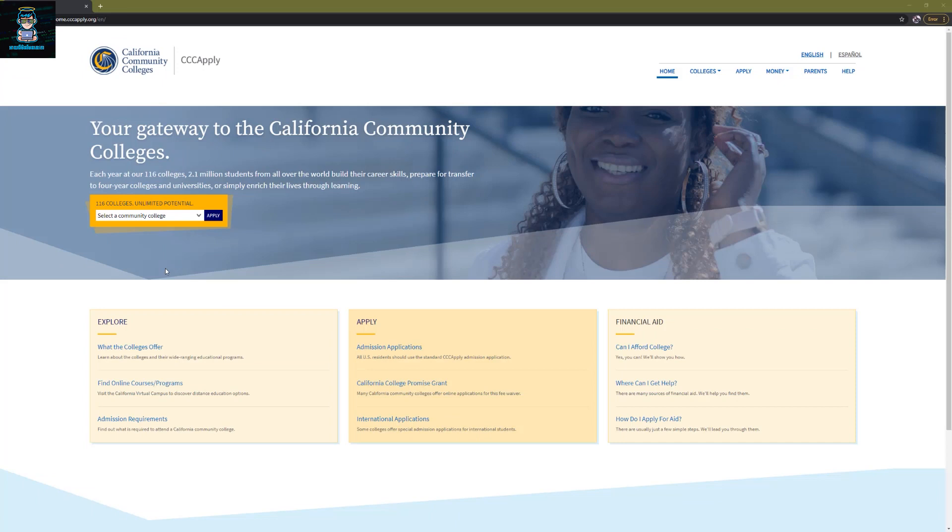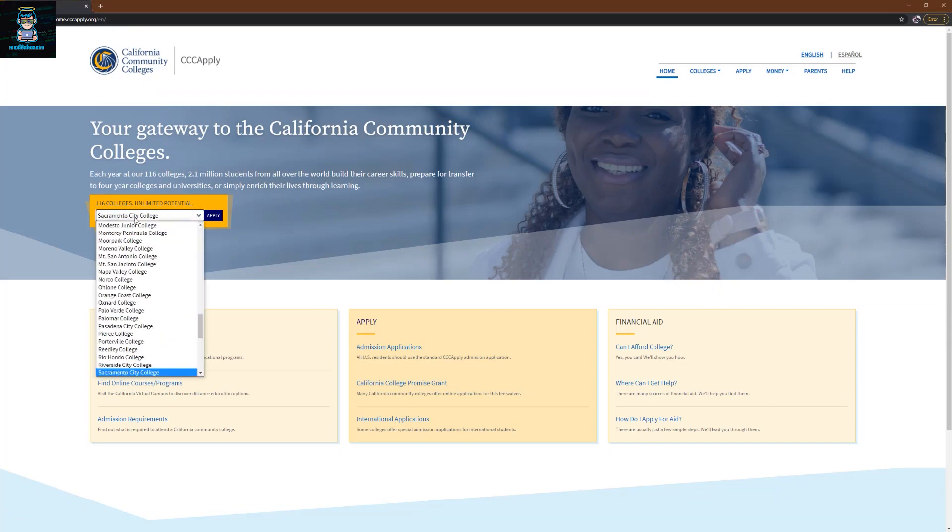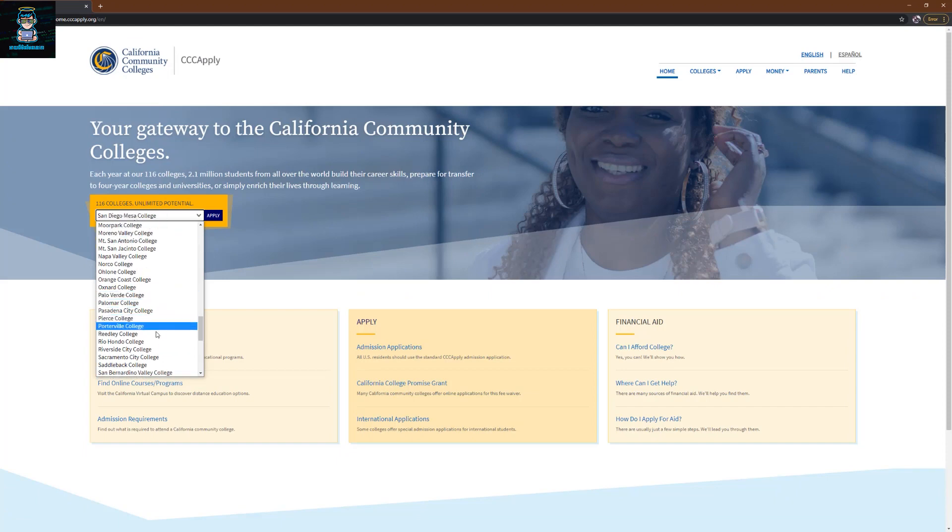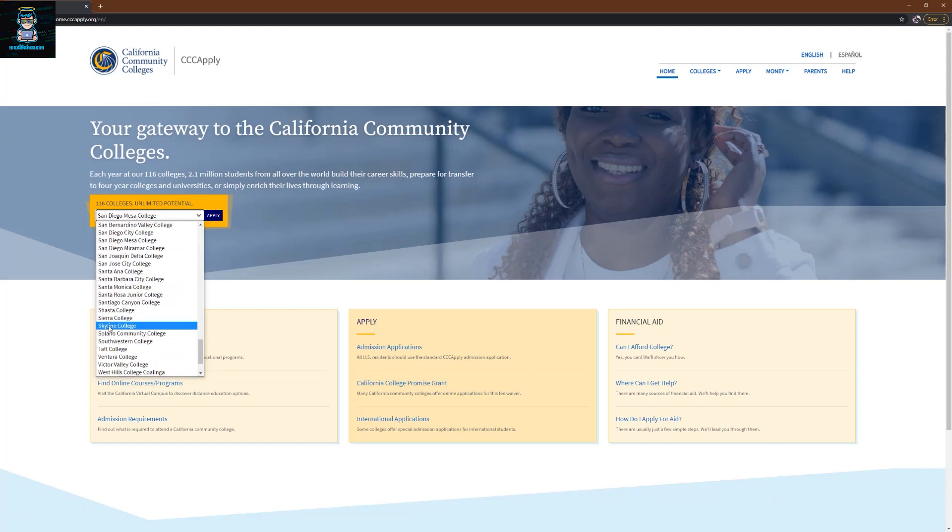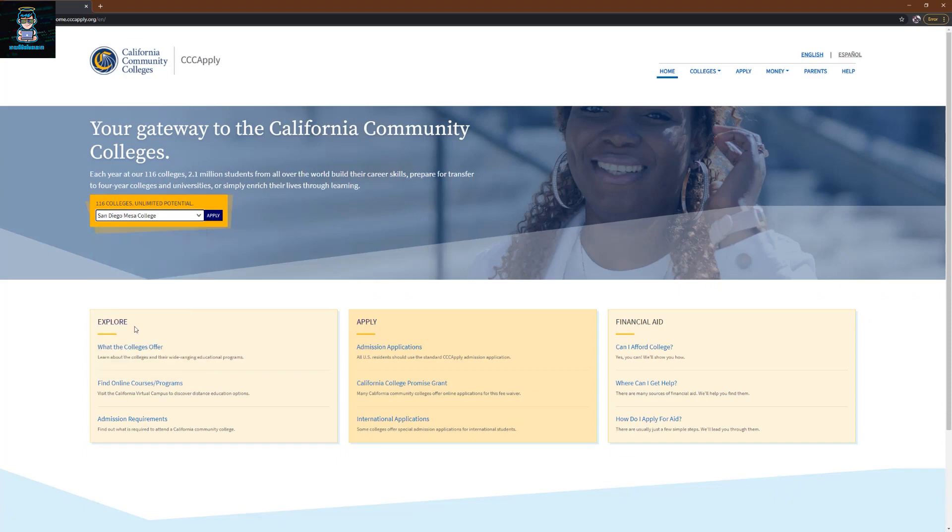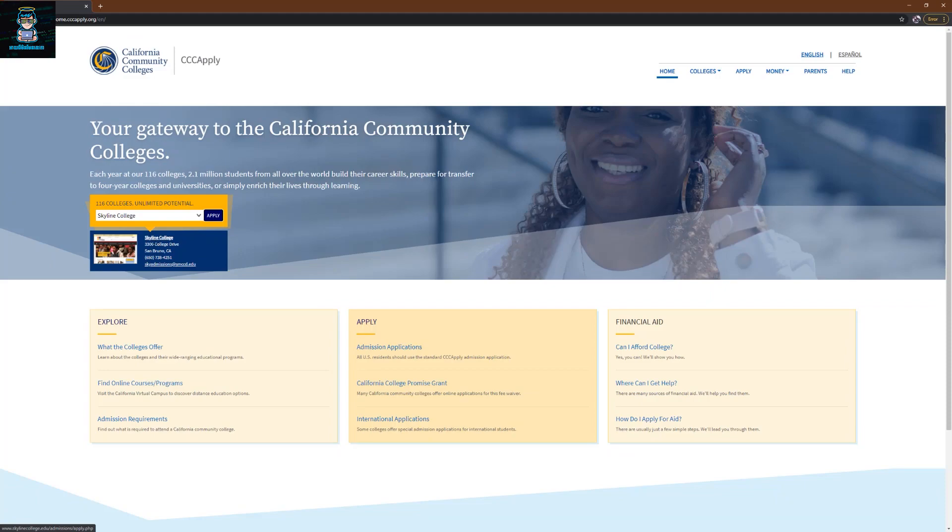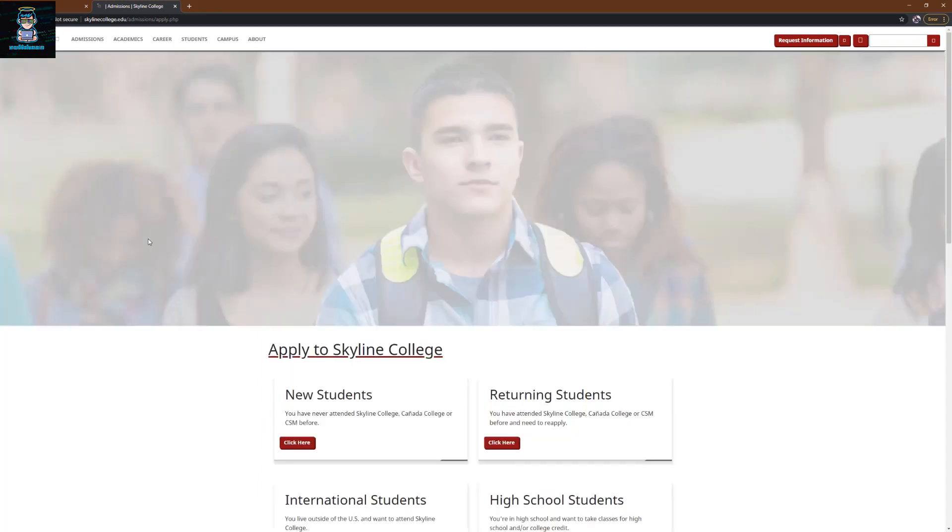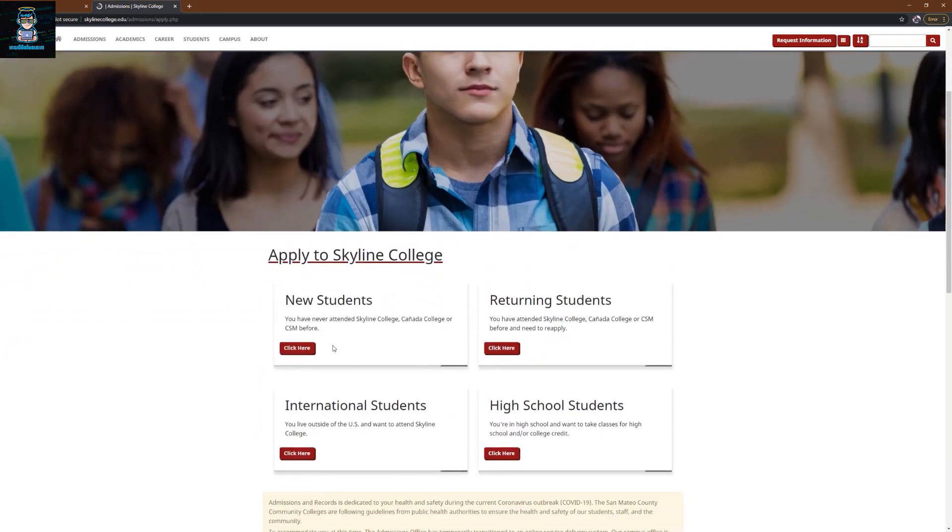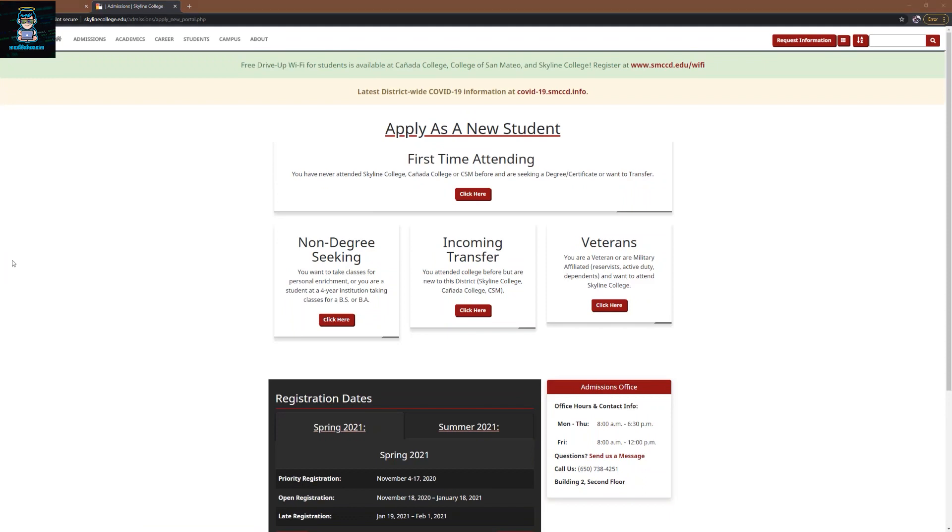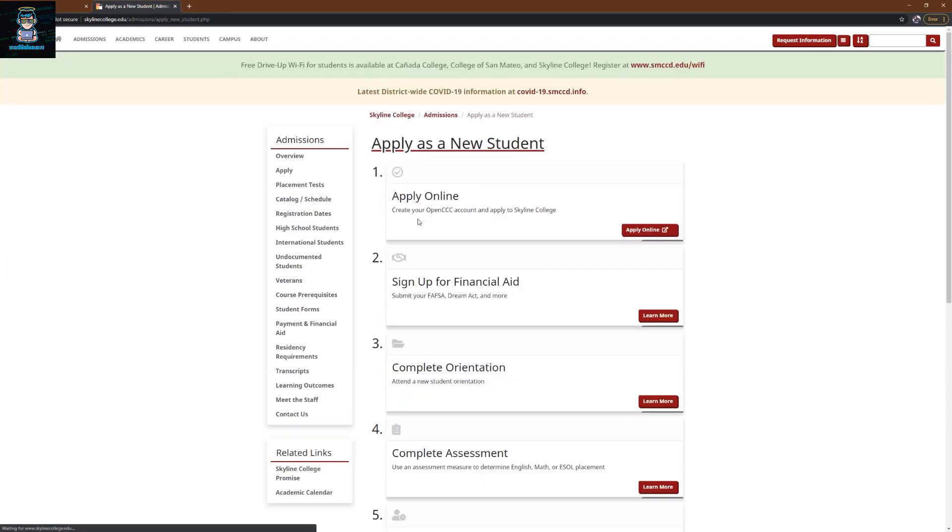First of all, you need to go to this website: home.ccapply.org. I will provide the link in the video description. Right here you need to choose a college's name: Skyline College. Click on apply and you need to go to this website. Click on that. Right here you're going to click on new student and click on first time attending and choose apply online.